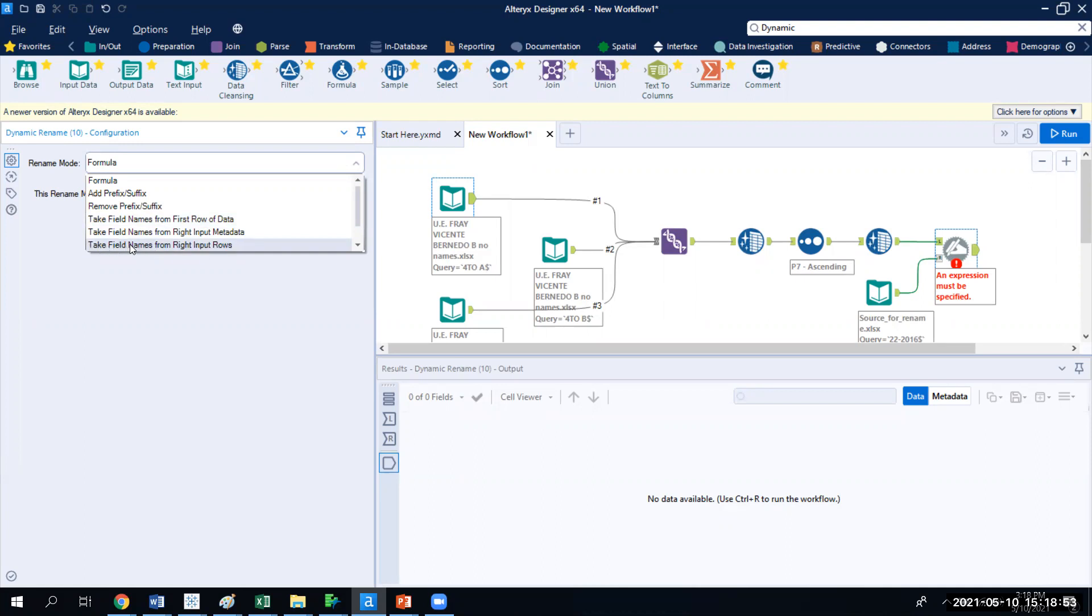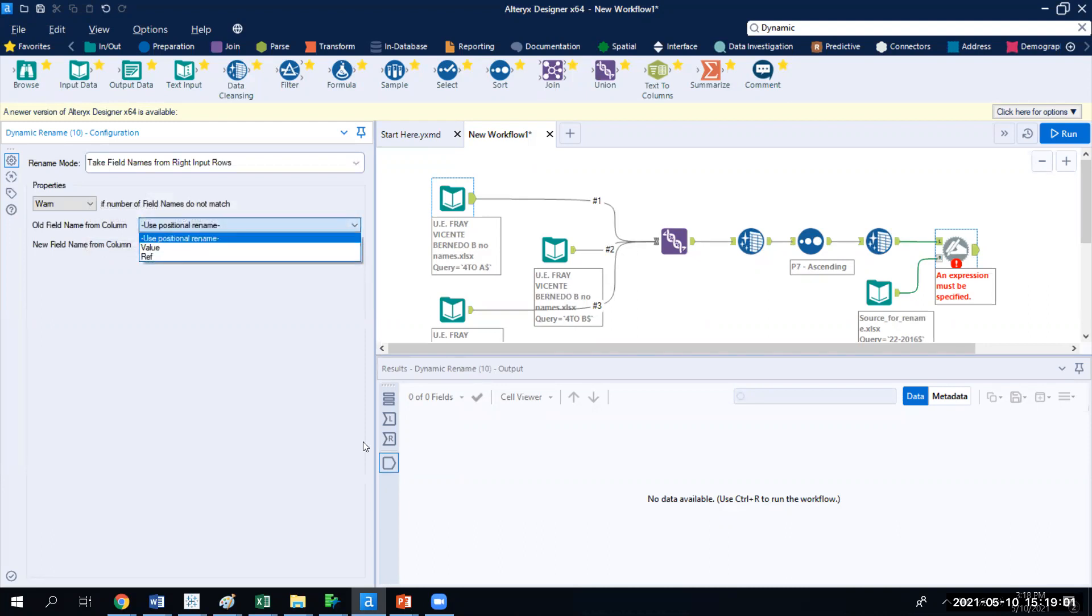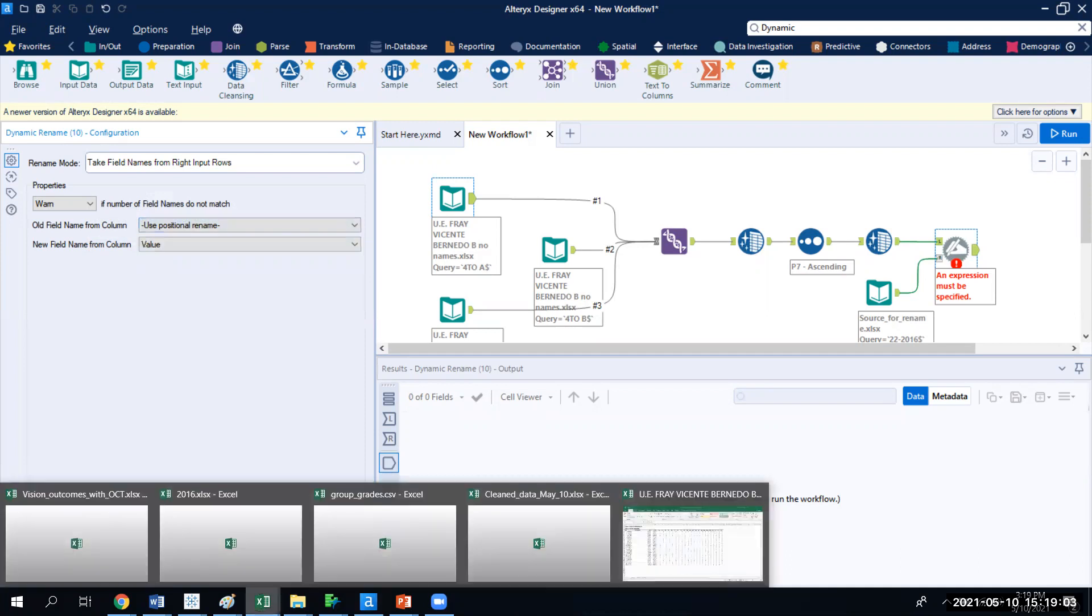So I'm going to take the name from the right side, and I want it to go in as the row headers. So take field names from the right, that's the one I just made, and input them as the row headers. And then what do I want it to use? Well, from the old one, so let's take a quick look at our source here.